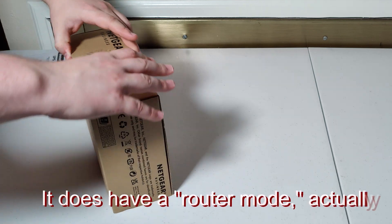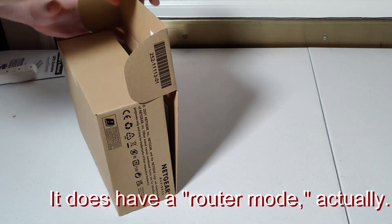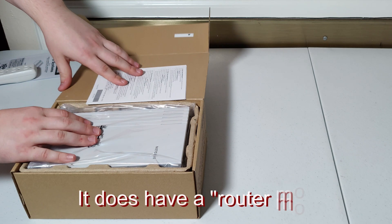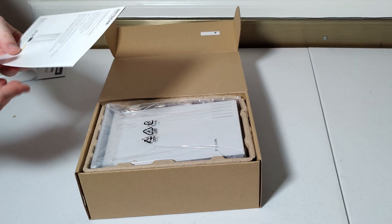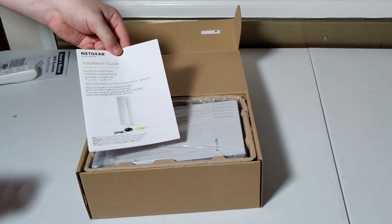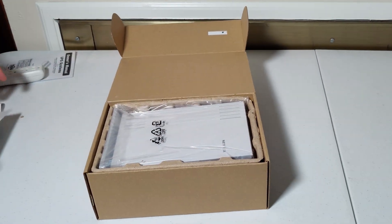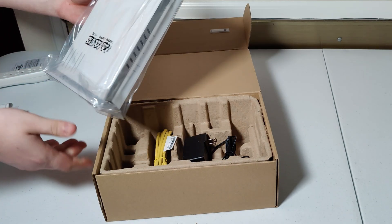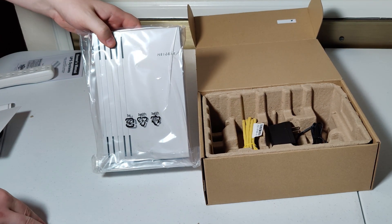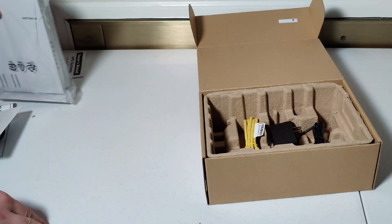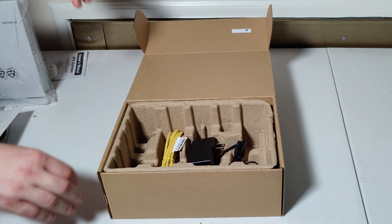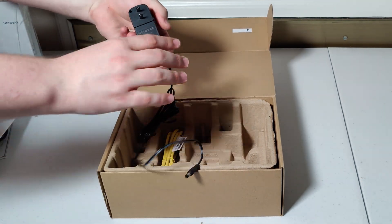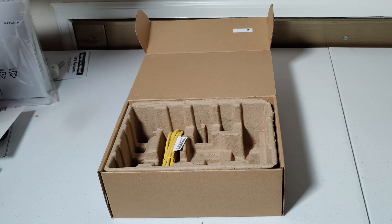It is just an access point and if we get the device opened up here, we can take a look at what is inside. So we've got an installation guide, handy. We have got a main unit, which we'll take a look at in a second. And then we also get a power adapter included, Netgear branded.